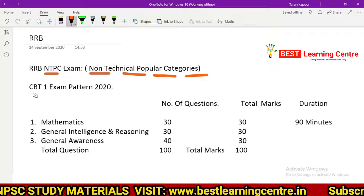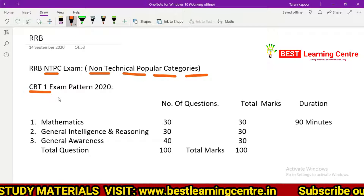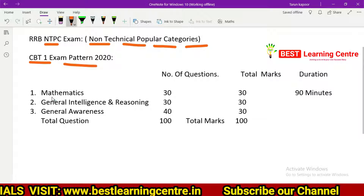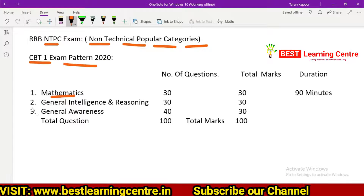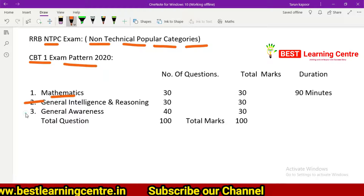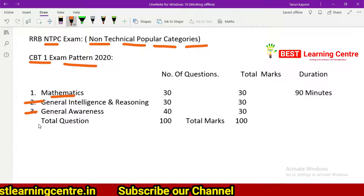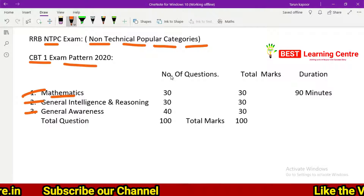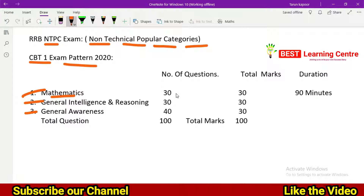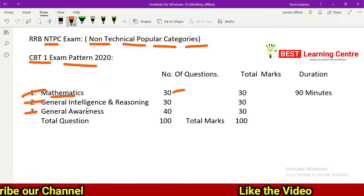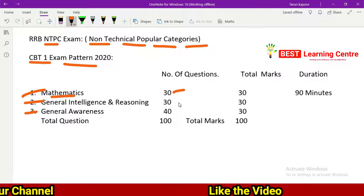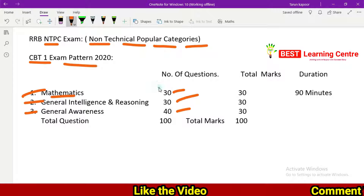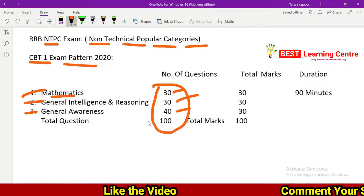Now let's talk about the computer-based stage one exam pattern. The subjects are Mathematics, General Intelligence and Reasoning, and General Awareness. There are 30 questions in Mathematics, 30 questions in General Intelligence and Reasoning, and 40 questions in General Awareness — a total of 100 questions.